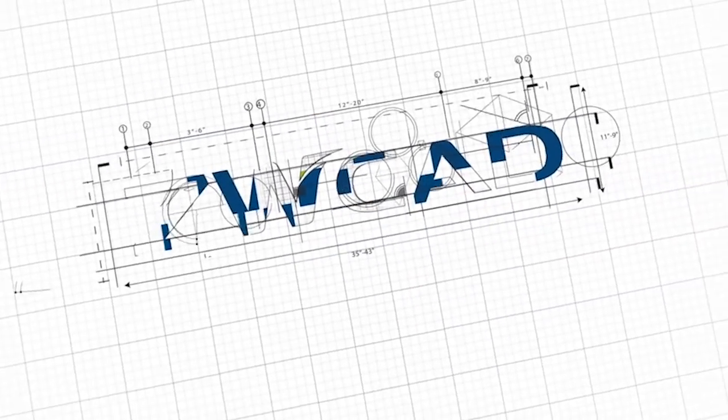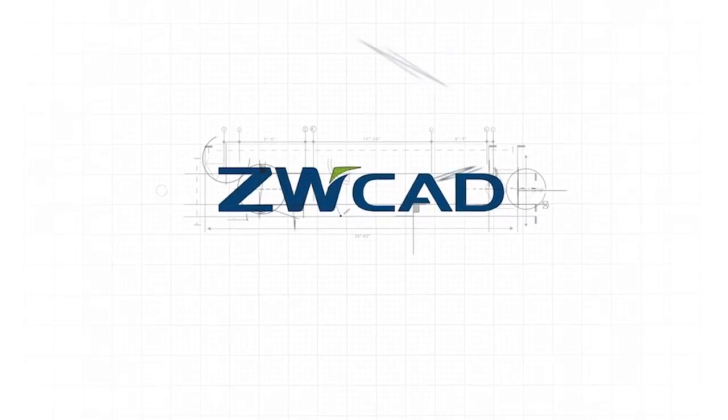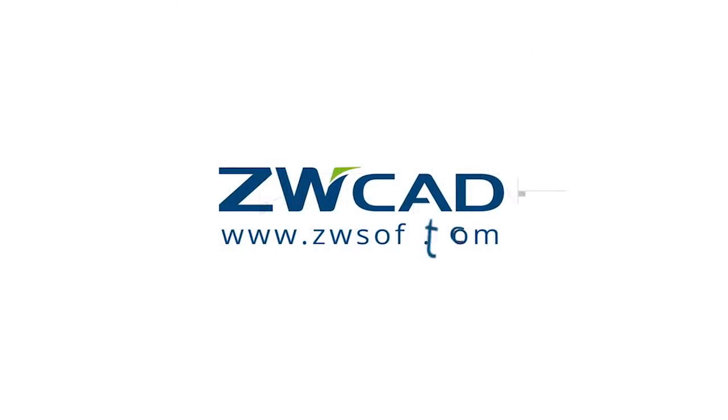This is ZWCAD. You will like it! Download available from www.zwsoft.com.